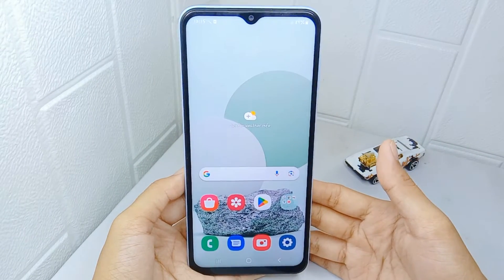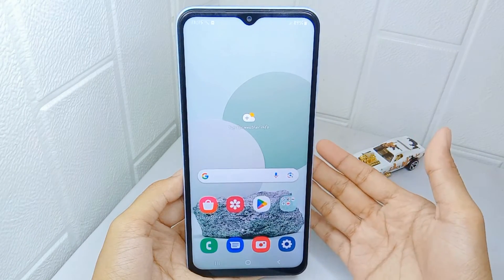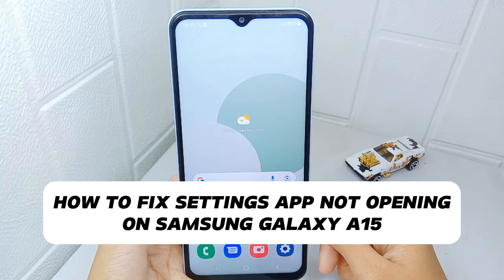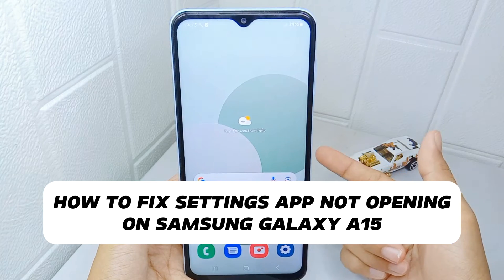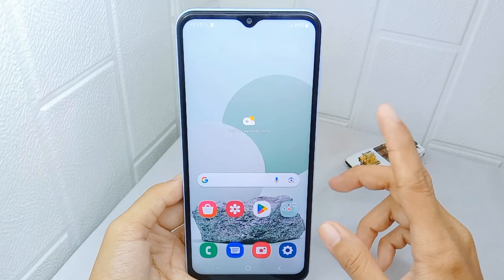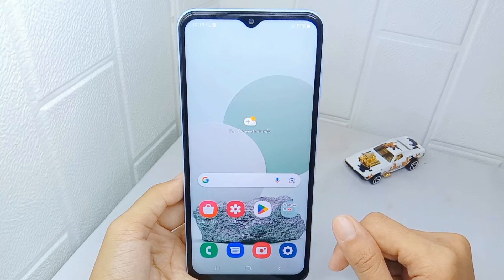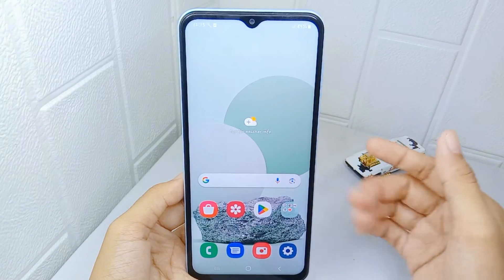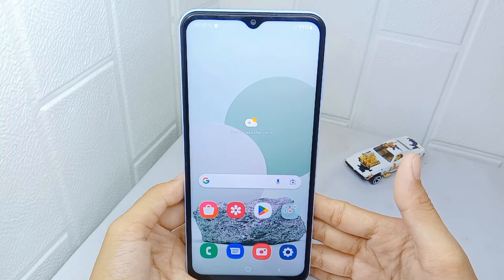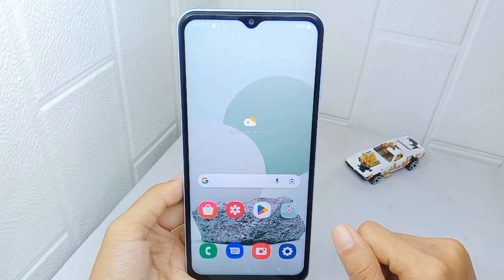Hello everyone. Here I want to provide a tutorial on how to fix the Settings app not opening on a Samsung Galaxy A15 device. Knowing how to fix the Settings application not opening on your device is important because the Settings application is a crucial part of your device.